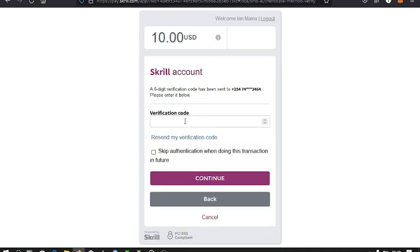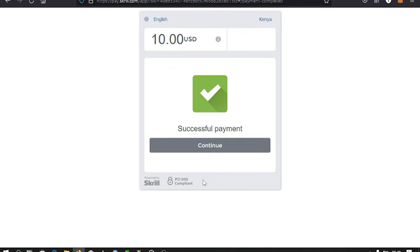Then a verification code is sent to me and I should key in that code here. Having done that, you can see the transaction has been a success.